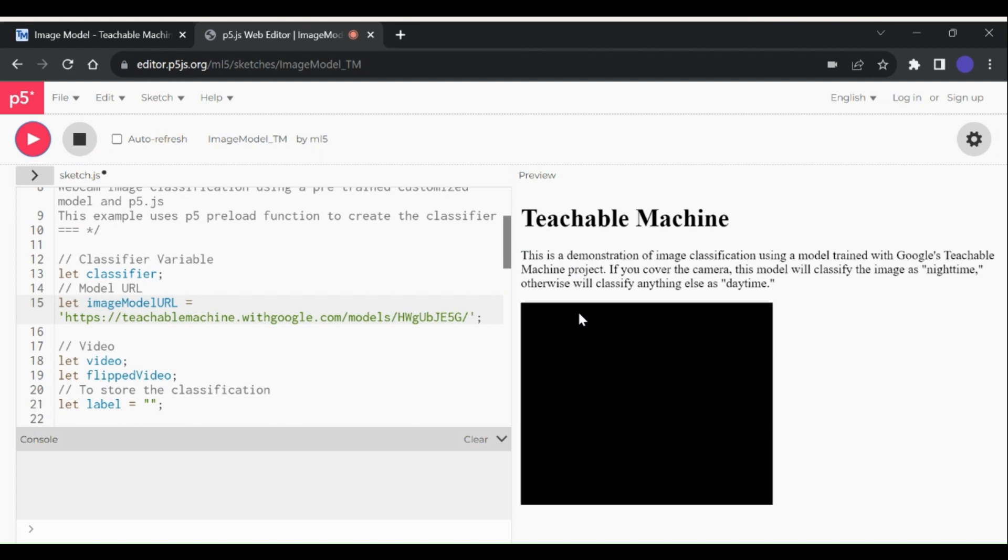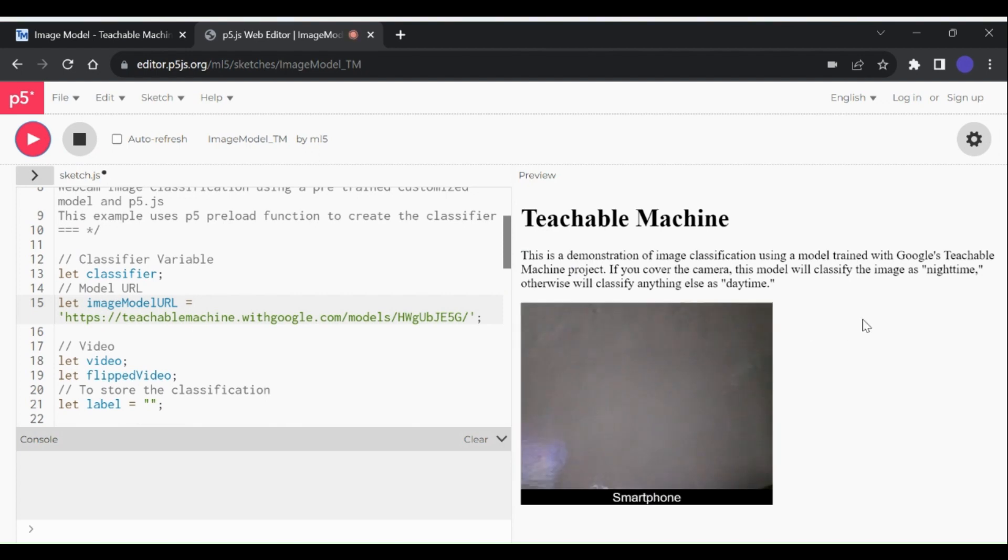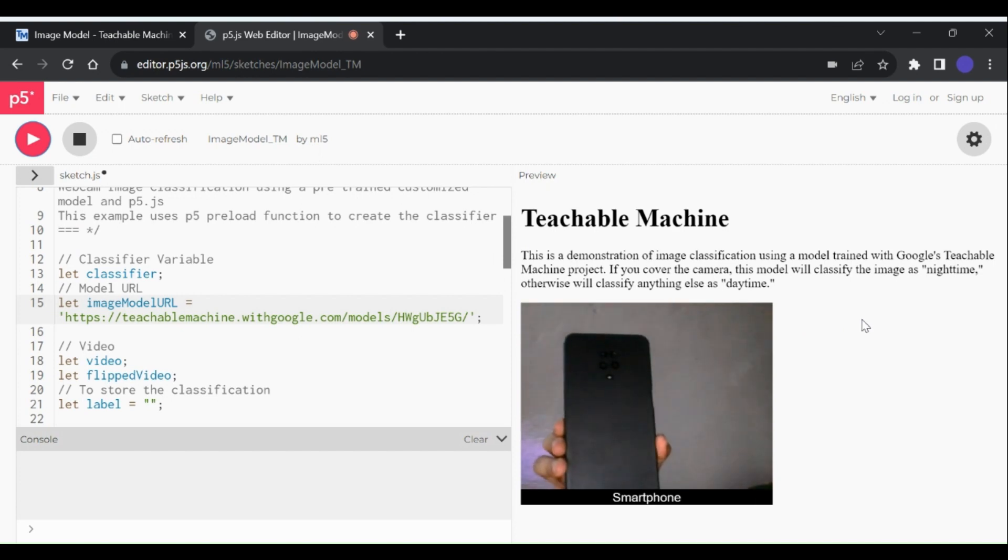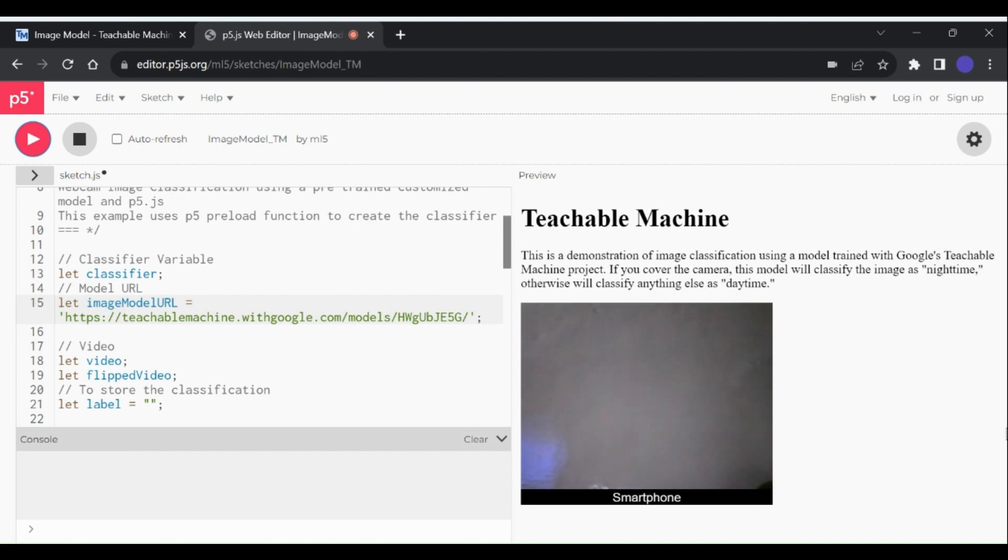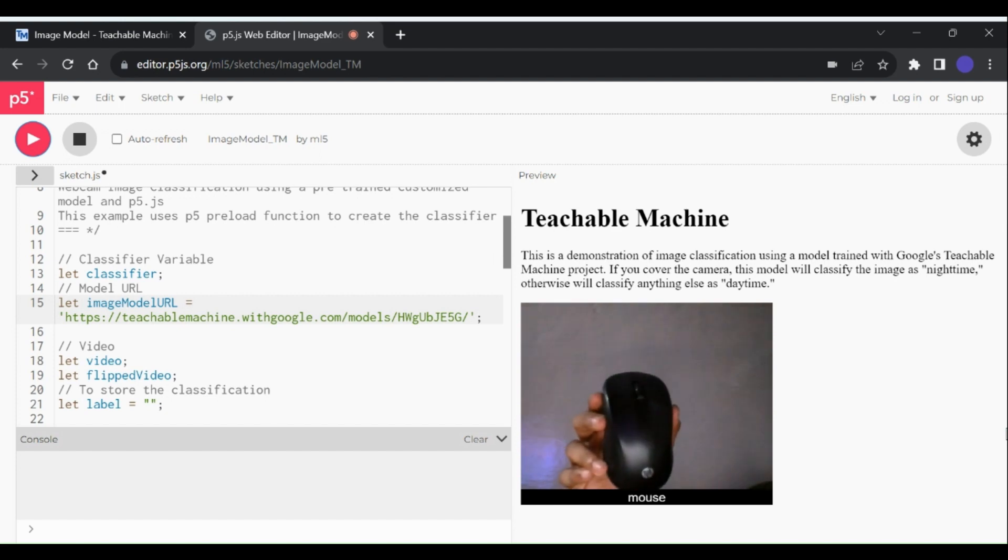Now just run the code using this button here and we have our camera window opened, with label of the predicted object at the bottom of the window. After testing this model, we can see that the model is working properly in this format also.